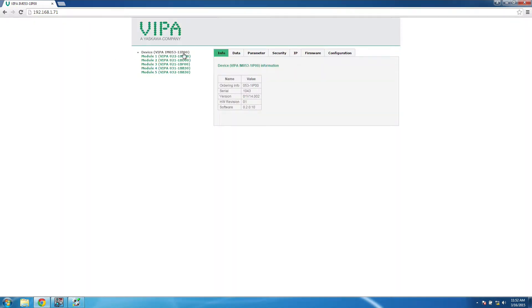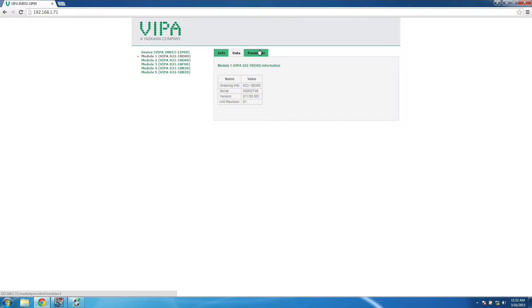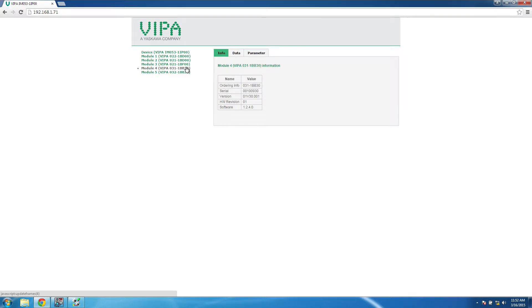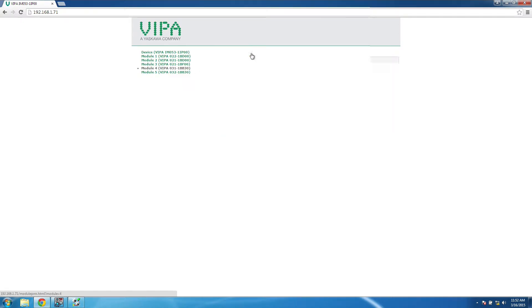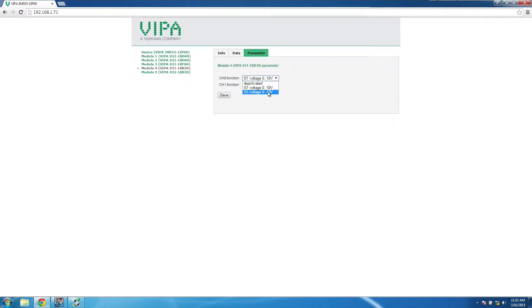Once on the web page, you'll see a listing of all the modules that are connected to your bus coupler on the left-hand side. Some modules, such as simple digital I/O modules, don't have any parameters that need to be changed. If you're using an analog or specialty module, that may require some additional configuration.